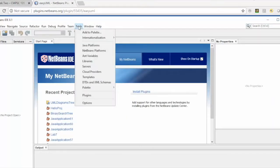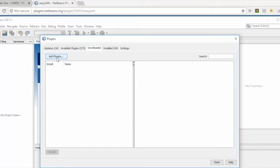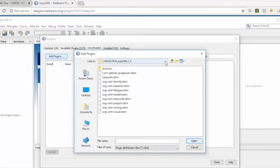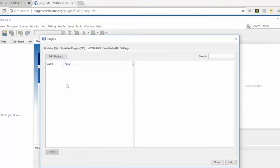Switch back to NetBeans, go to the Tools menu, then Plugins, then Downloaded. Click Add Plugins and navigate to where you saved the files. Select all the files by holding Control and pressing A, then click Open. You'll see the plugins listed here, and you can follow the instructions to install them.